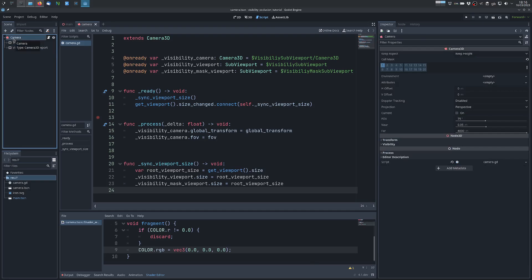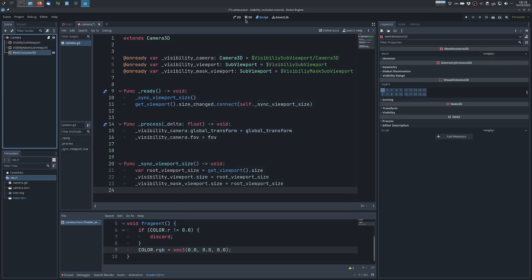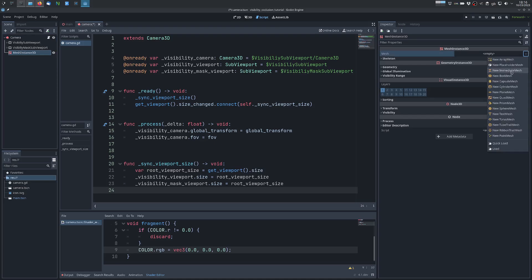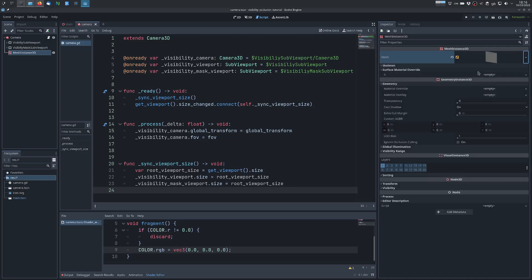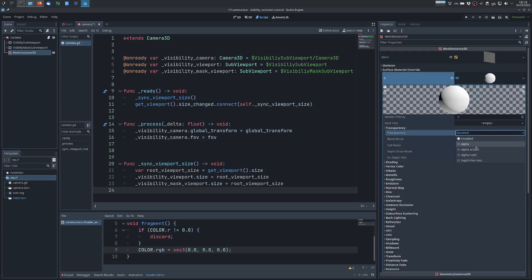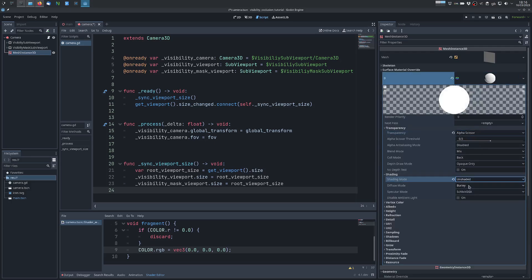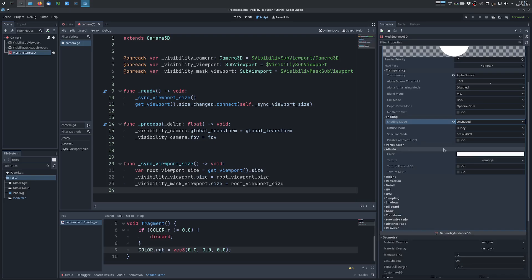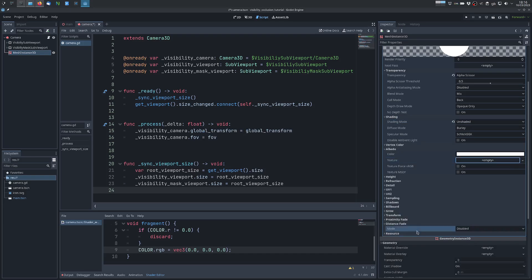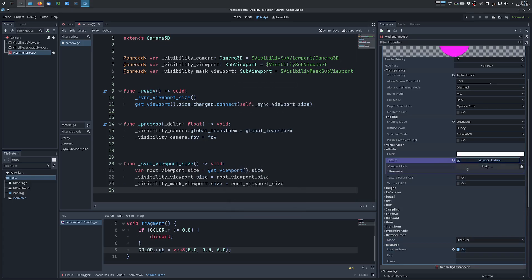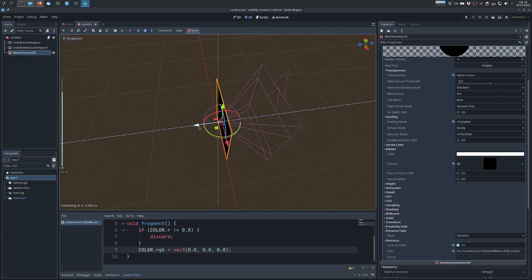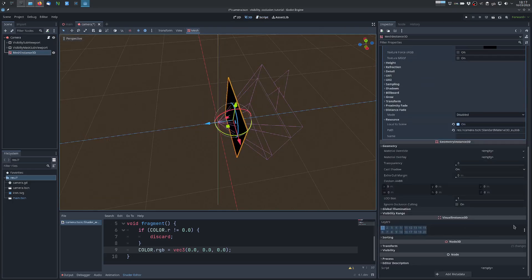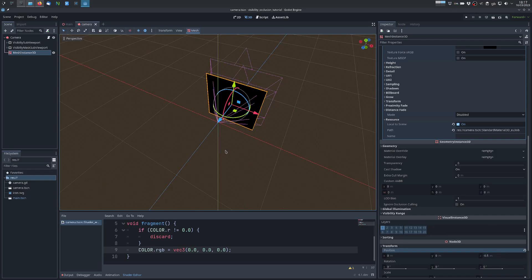We need another node here and that's a MeshInstance. This will be used to occlude the pixels we don't want, and we want this to be a QuadMesh and have a material. We want this material to use alpha scissor and we want it to be unshaded. And we want it to use a viewport texture, this has to be made local to the scene. Now this has to be in front of the camera because it has to occlude the pixels we don't want, so we will put it at a small offset, let's say 0.5, and we want this to be covering exactly the field of view of the camera.